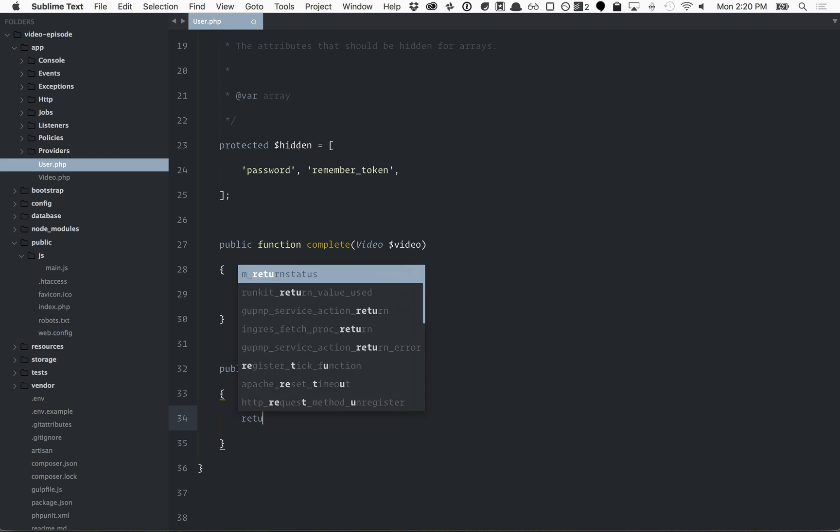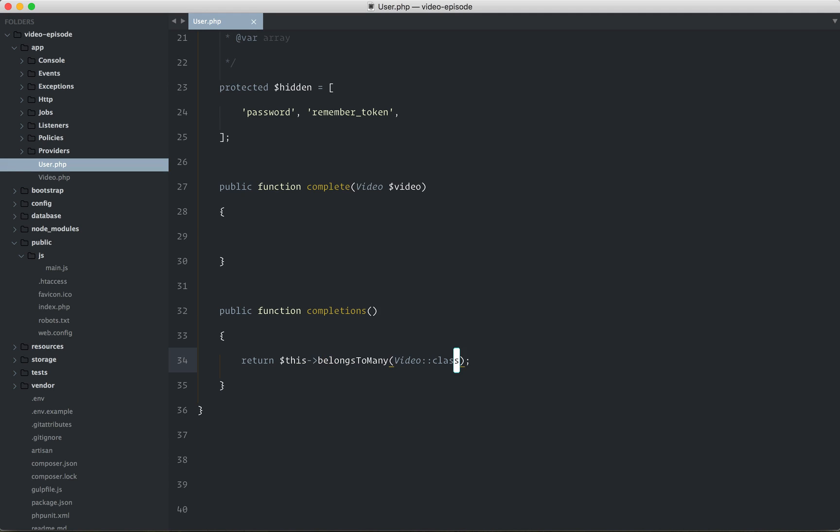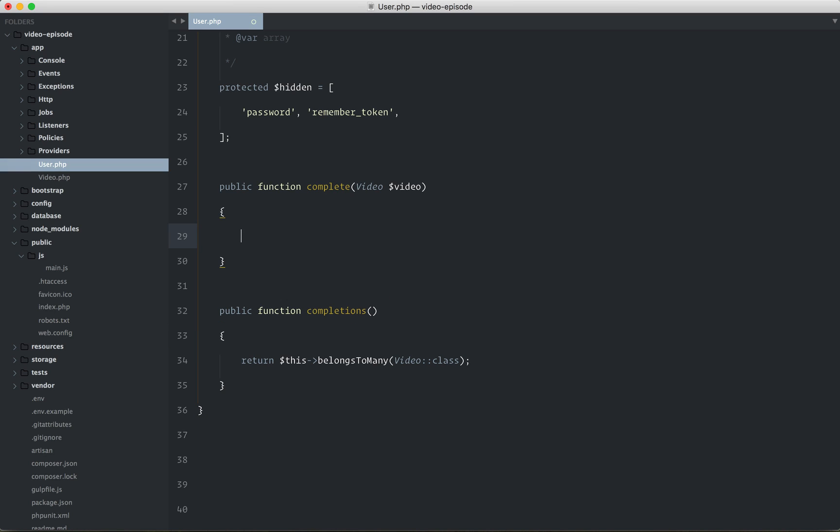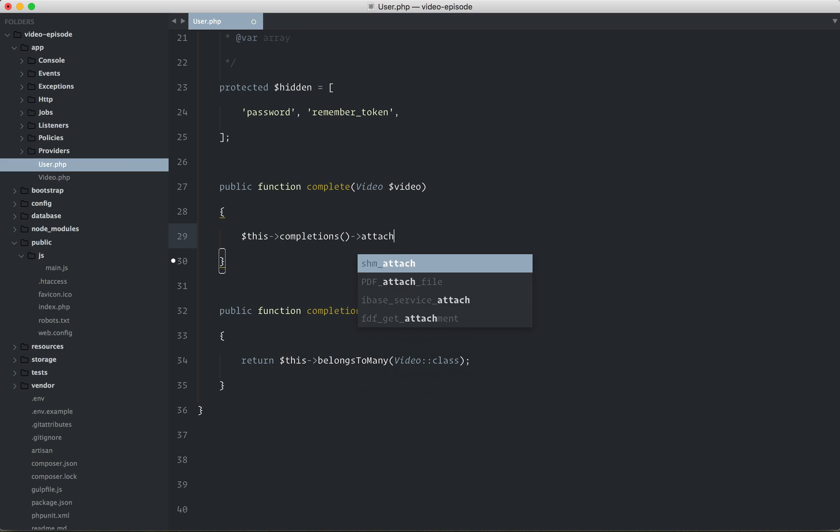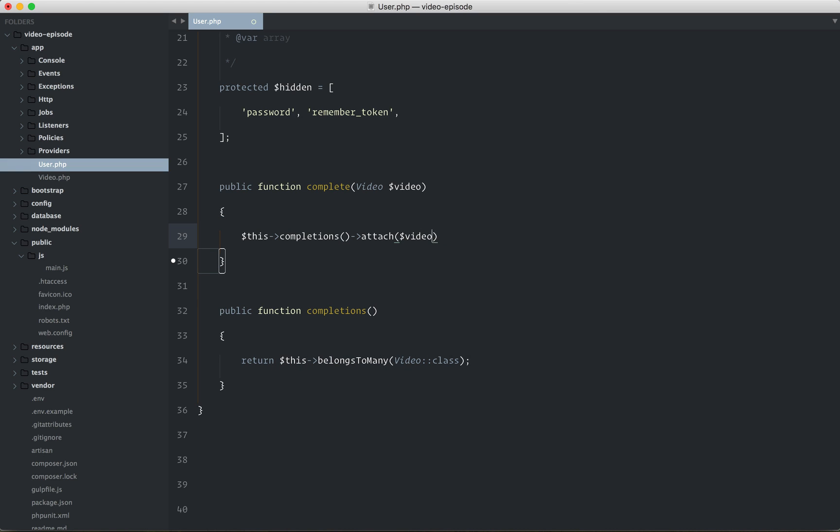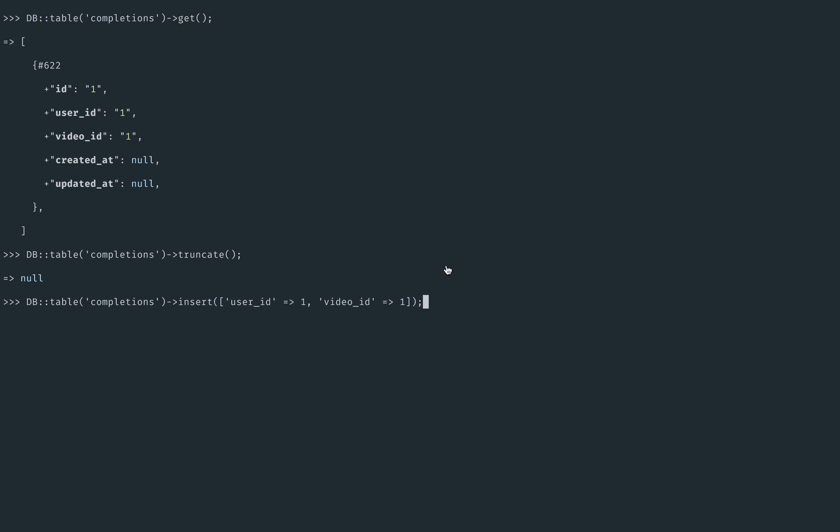This belongs to many. And I think we may have to add the second argument. We'll see if we hit an error, but I think we do, because the name would be different. Anyways, here you would say this, completions, attach, the video ID, or you can always just pass the model itself. Okay, so let's try it out.